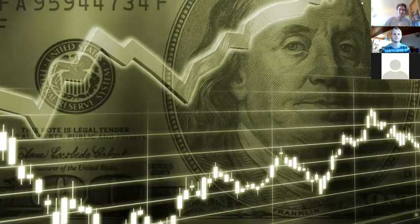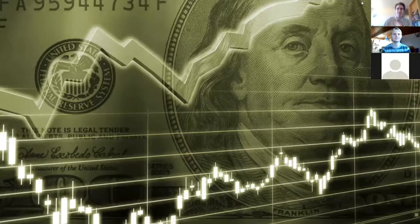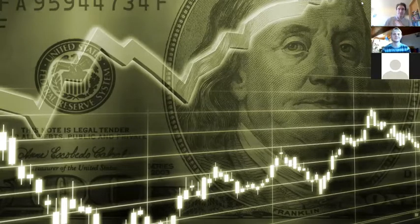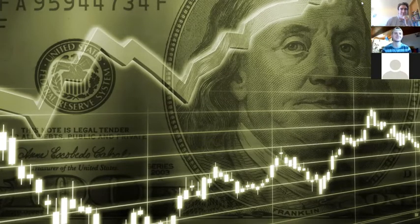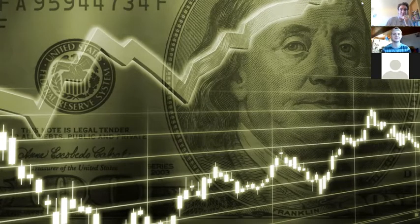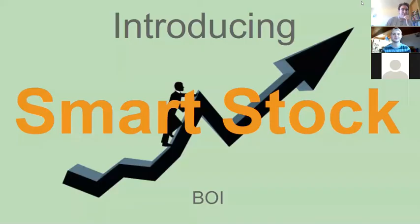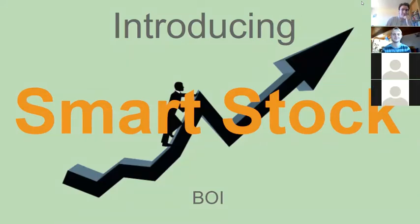Tired of getting beat by the stock market? Interested in investing but lack the knowledge? Introducing Smartstock, a web application that does the trading for you.